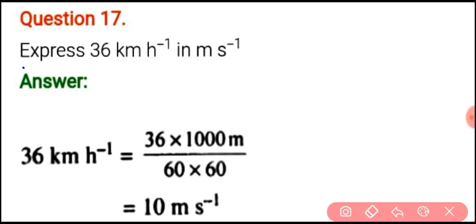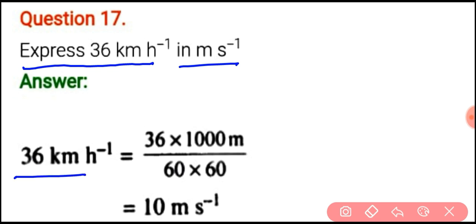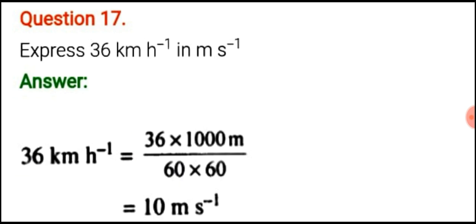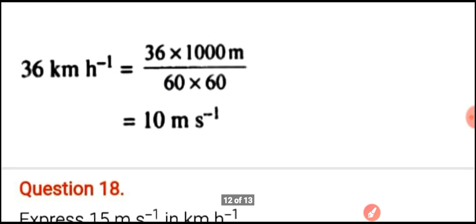Question number 17: express 36 kilometer per hour into meter per second. We know that 36 km/h = 36 × 1000 divided by 60 × 60 = 10 meter per second.